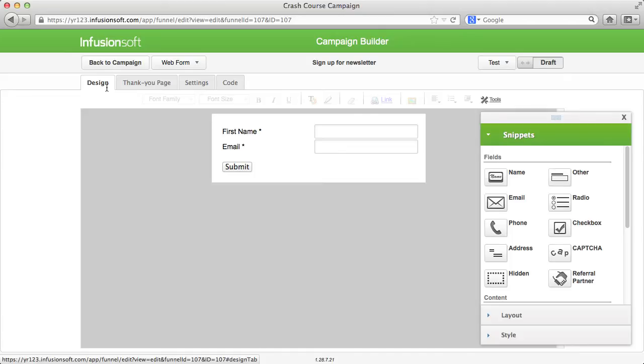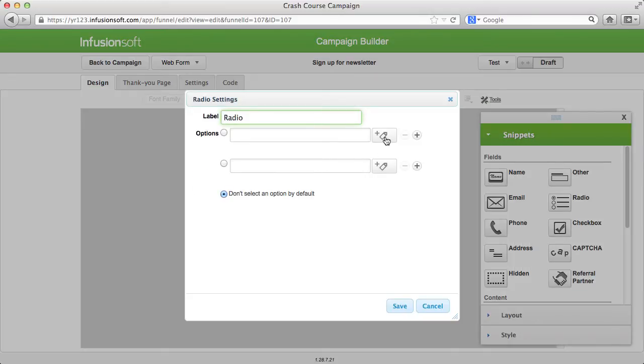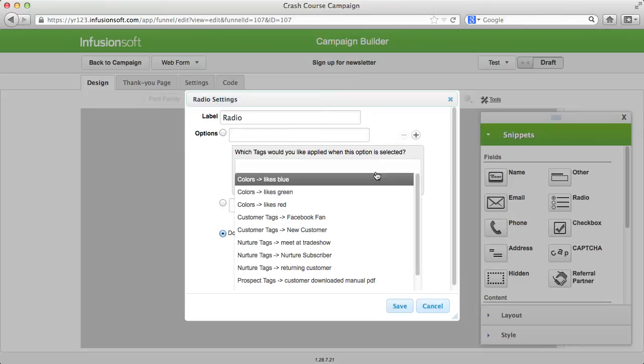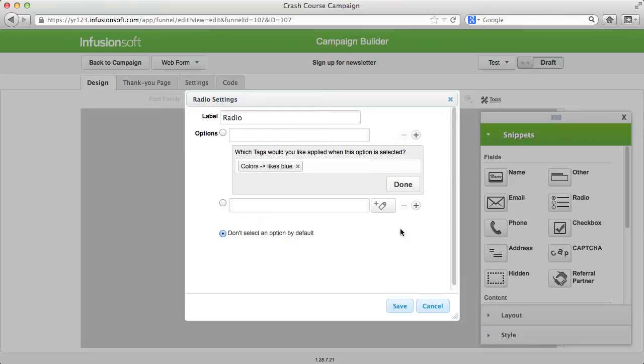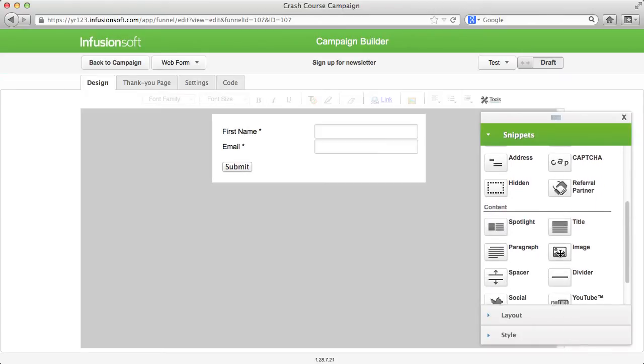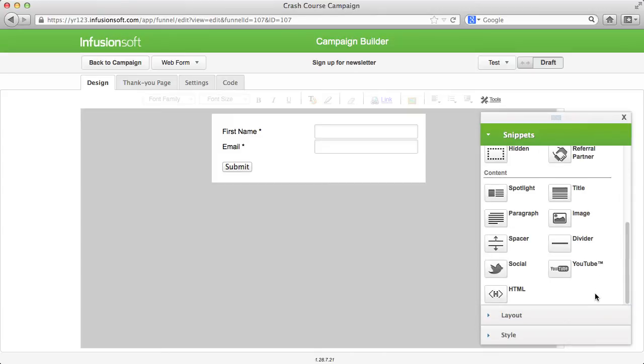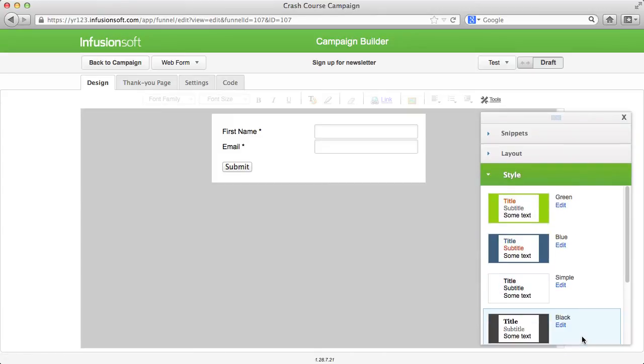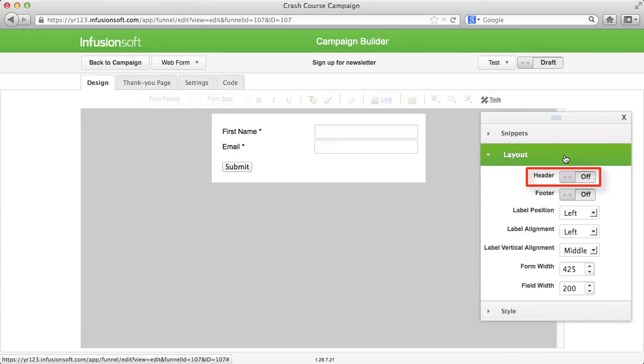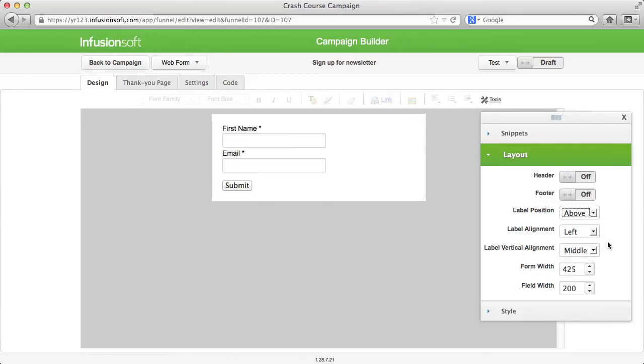In principle, the form builder is built in the same way as the email builder, but there are additional functions available to you with which you can create your questionnaires. On the basis of the information you received, you can assign tags to your contacts. You already know the content section under the snippets and the style section from the email builder. The layout section is also very similar. In addition to the functions for header, footer and the size of the form, there are functions that allow you to adjust the labels to the fields.